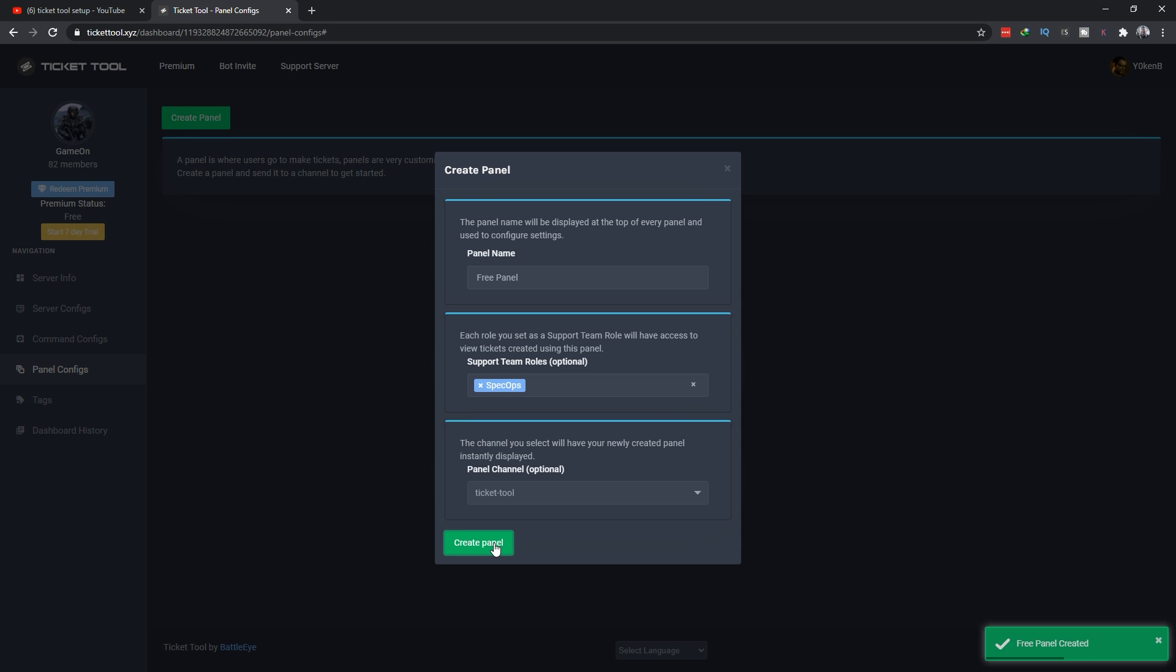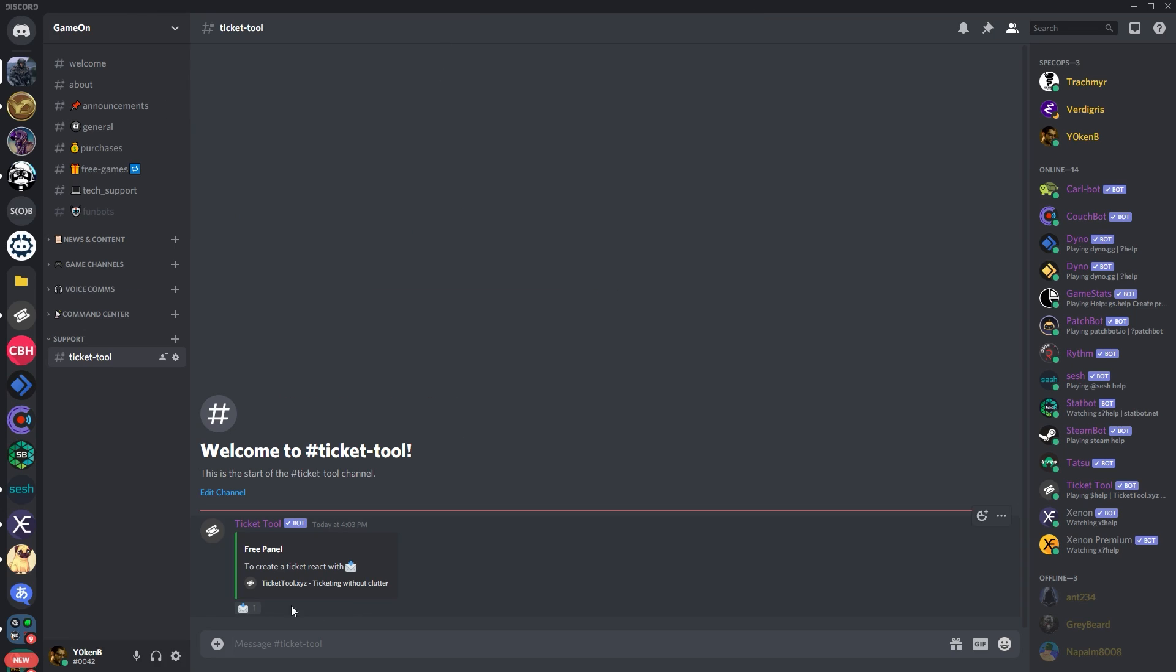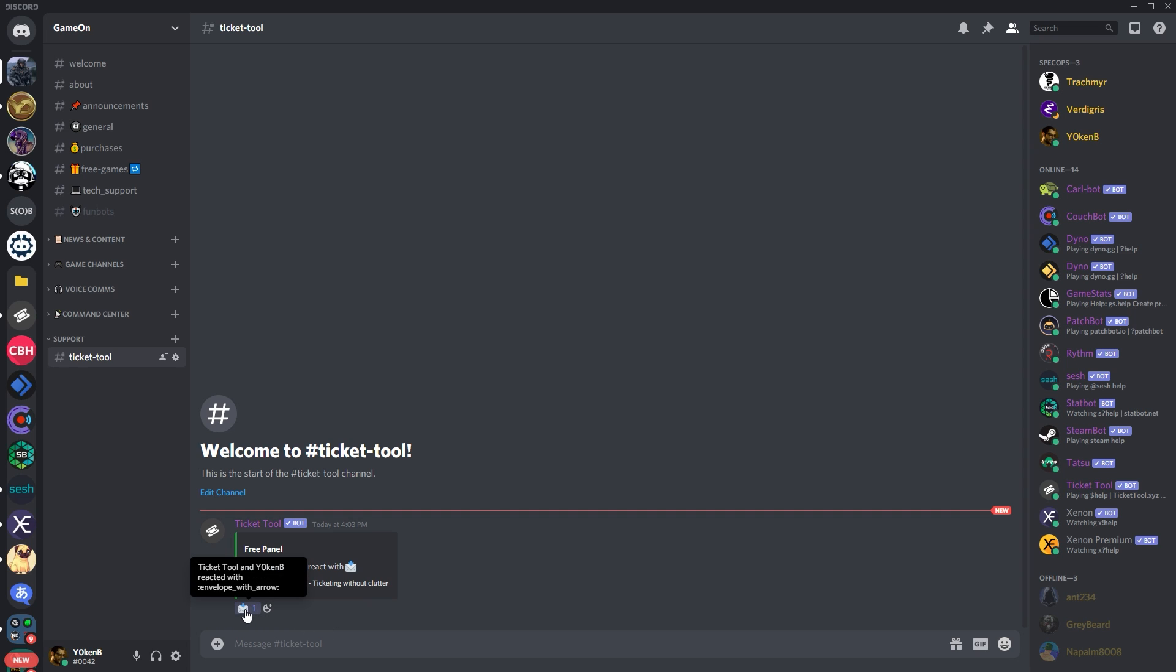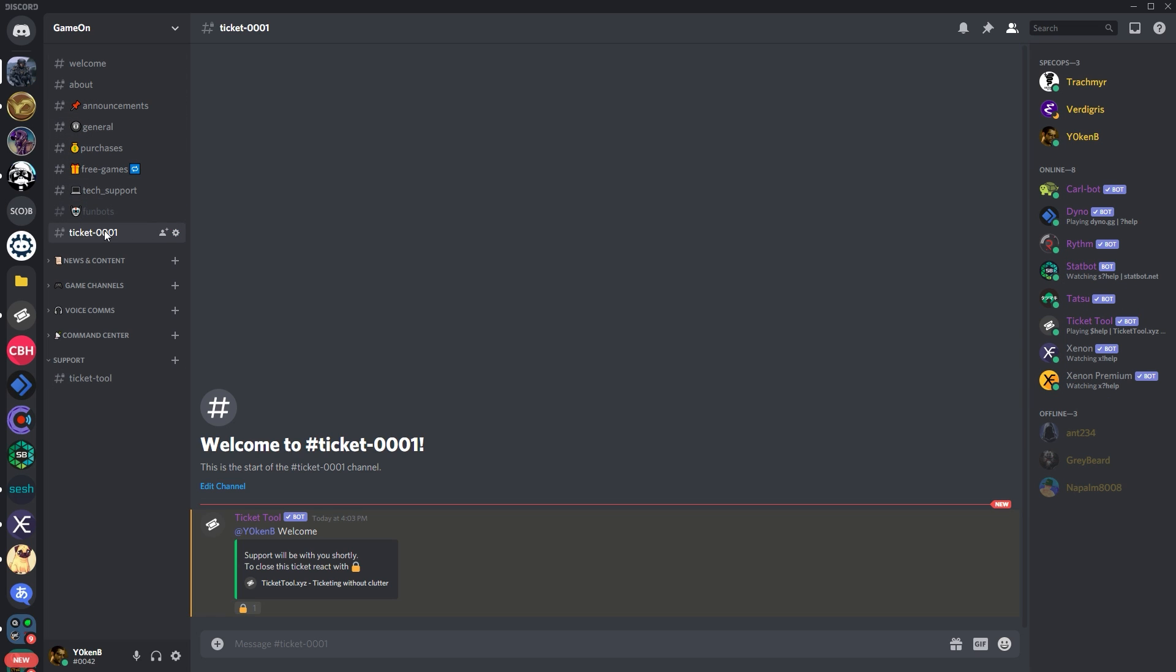I created a new channel called Ticketool and then once you create the panel, you will see this is the standard message post that goes through. To create a ticket react with this. Now what you'll see is as soon as I click on this it will create a ticket, but the ticket is being placed randomly at the base of my server. I do not want that.